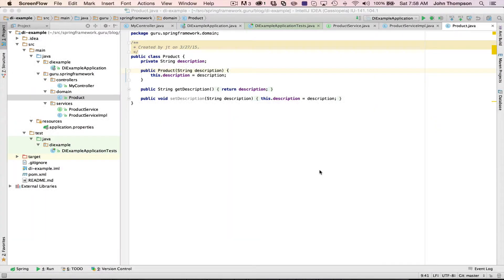Hey folks, John Thompson, Spring Framework Guru here. Today I'm going to do a little code review for our dependency injection example using the Spring Framework.